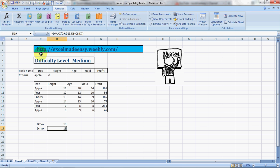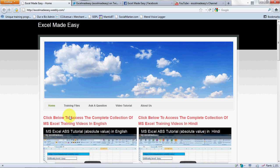Excel Made Easy dot weebly dot com. All you need to do is go to this website, click on training files and download the training file for free. I am doing this only to spread knowledge. I don't want to earn money out of it, that's not my aim.